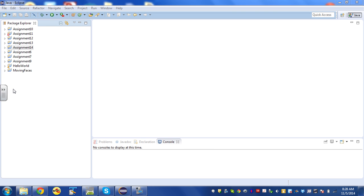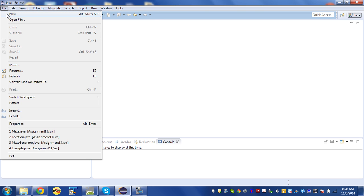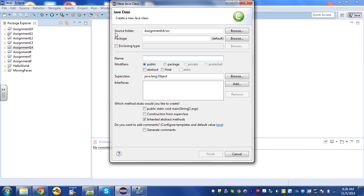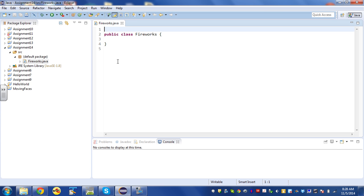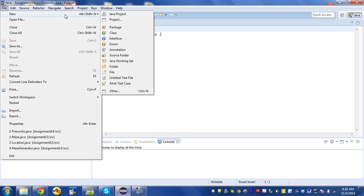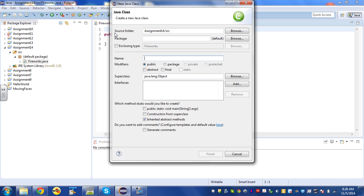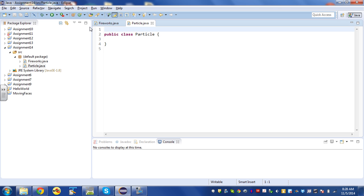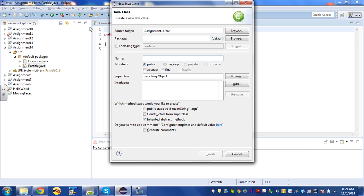For assignment number 14, I've created a new project in my workspace. I'm going to start by creating three classes: one for Fireworks, one for Particle, and one for Projectile. I'll use File > New Class for each — Fireworks, then Particle, and then Projectile.